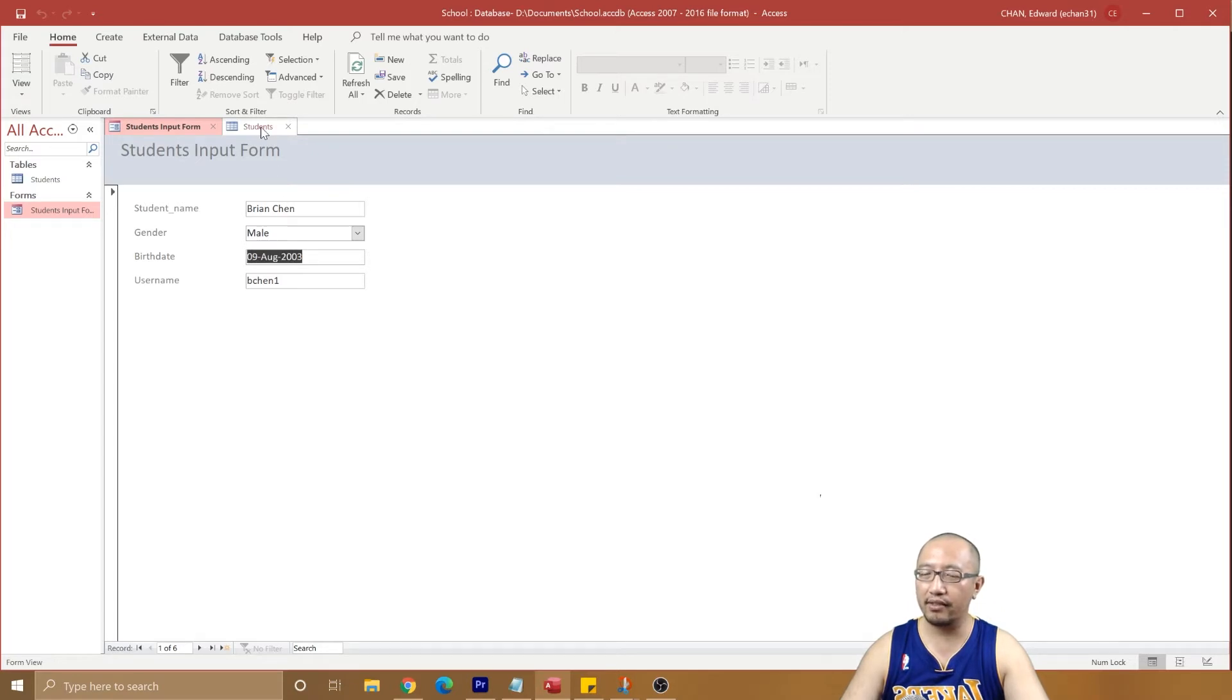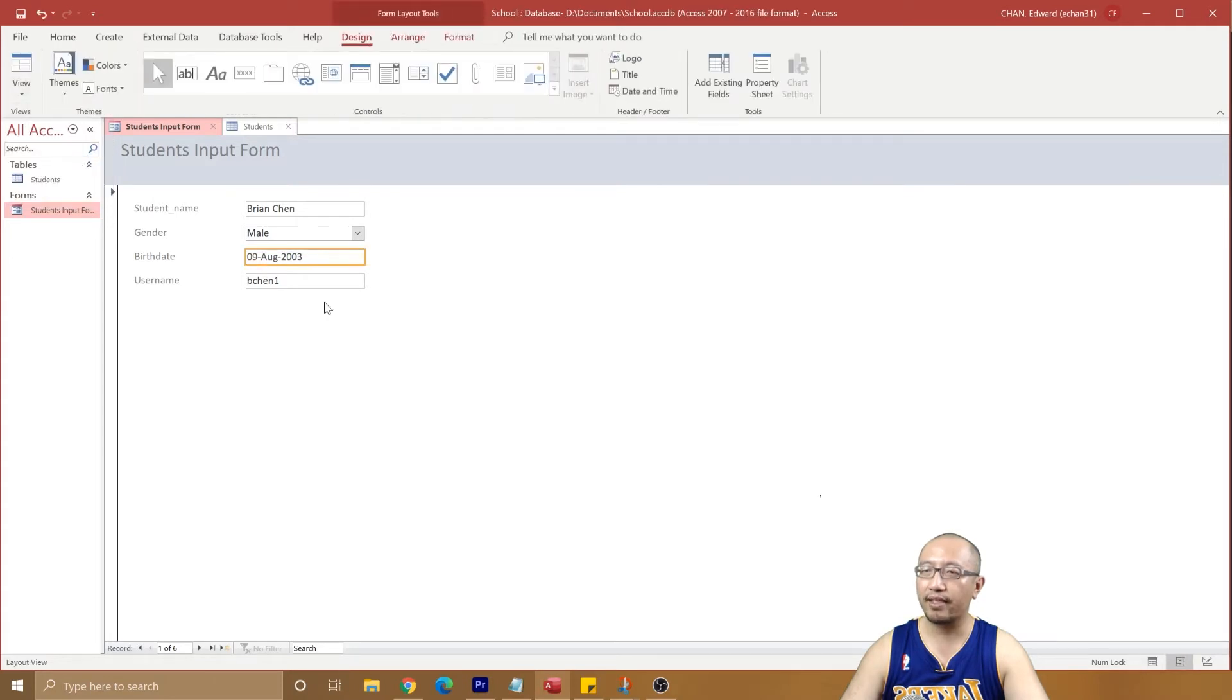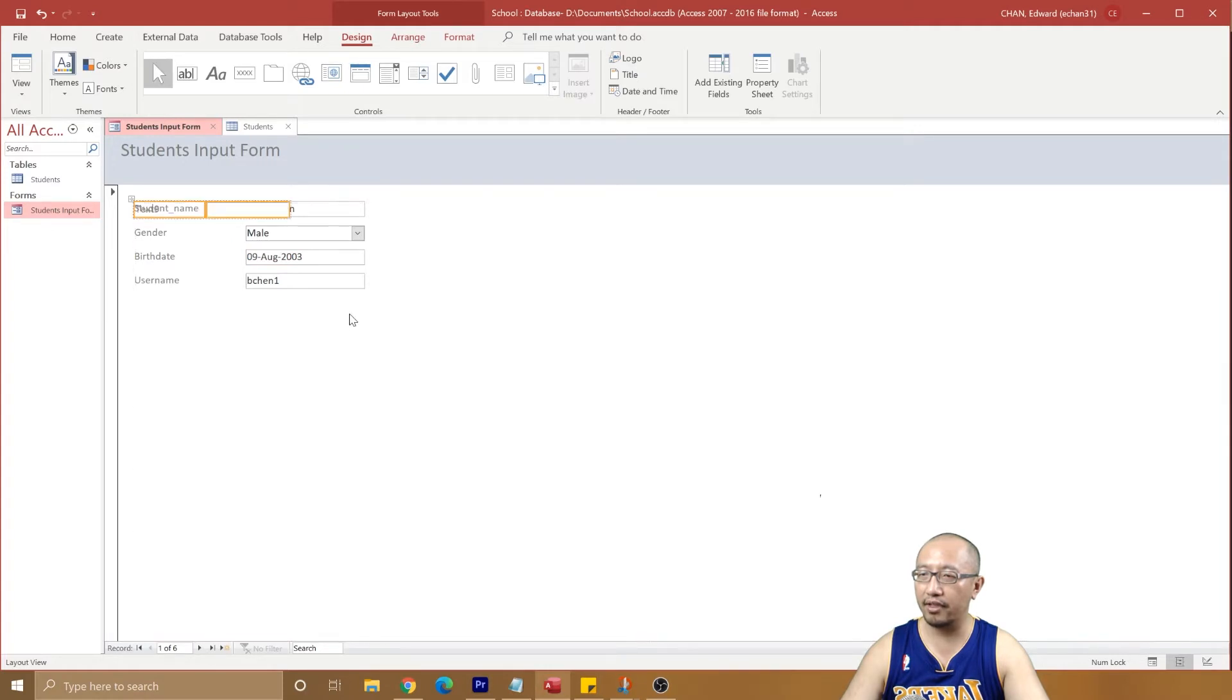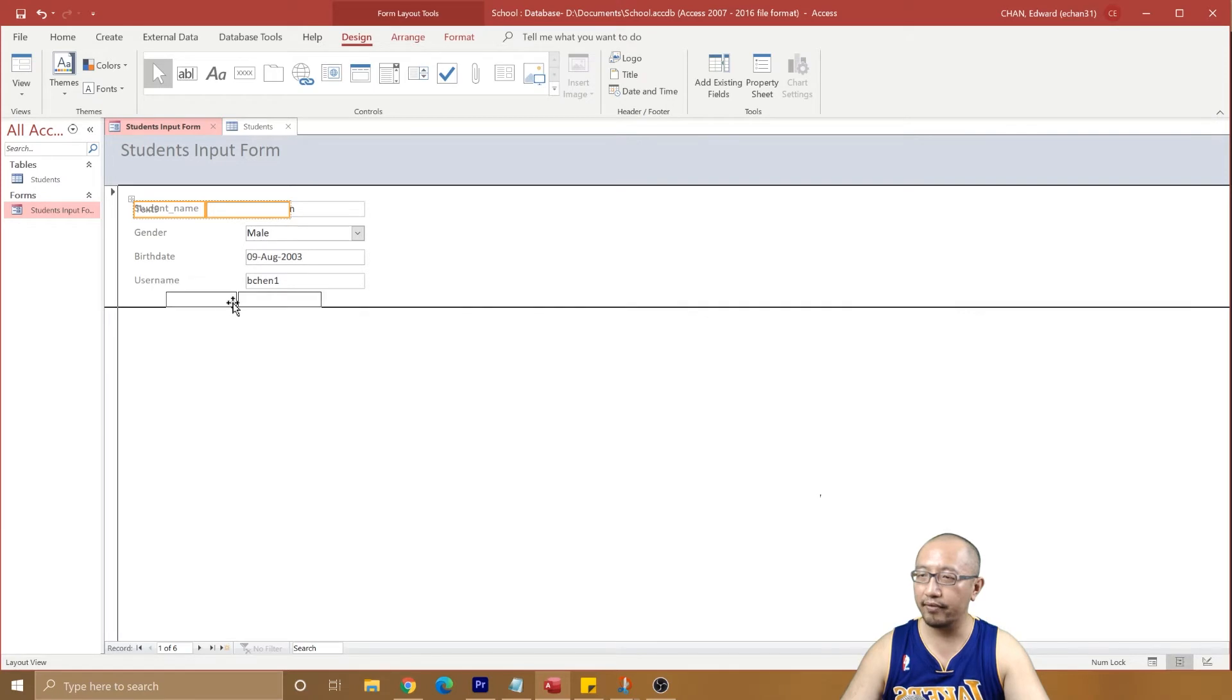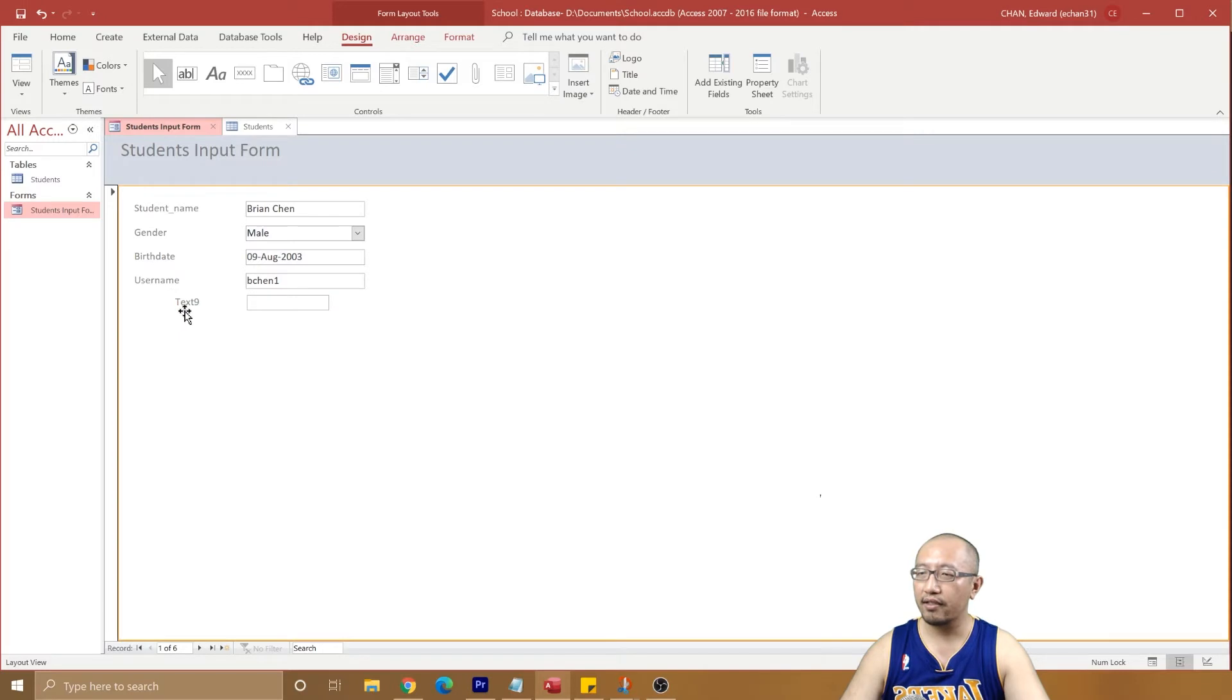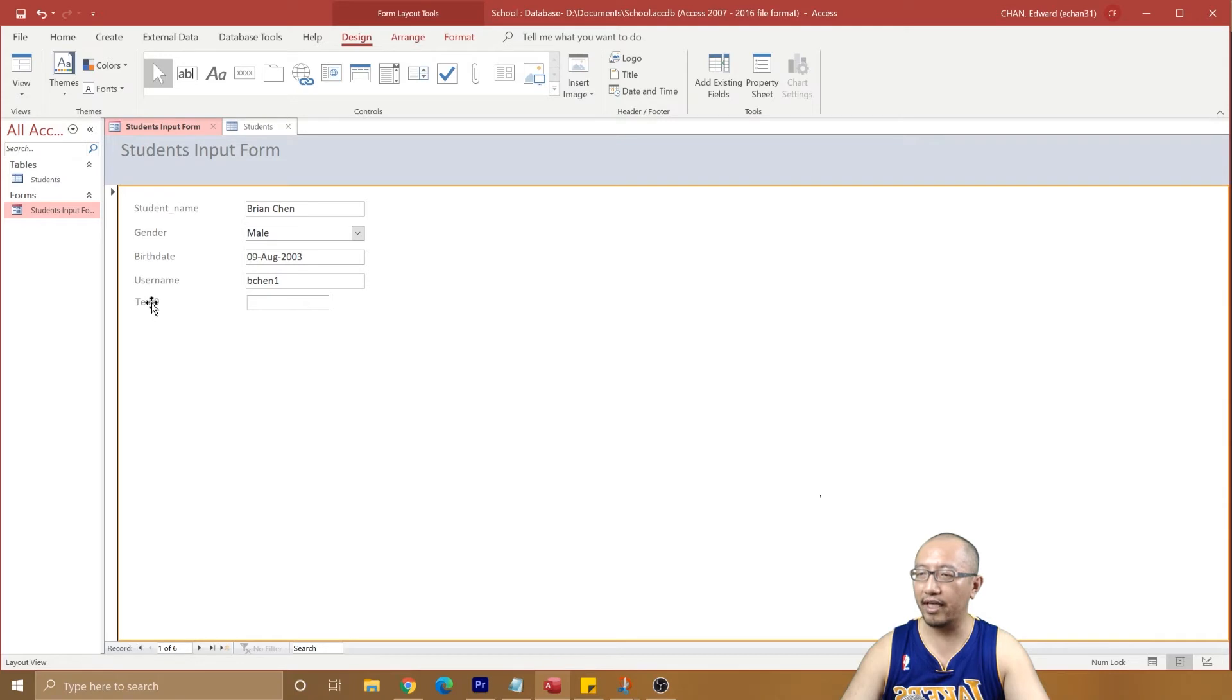So how do we do that? I'm going to show you how to create a new control in the form. Let's go to layout view. In layout view you can create a new control by going to Design, go to Text Box, and just create a new text box. Drag it to where you want it to be, drag it over here. You can see there's some alignment things you might have to do already.